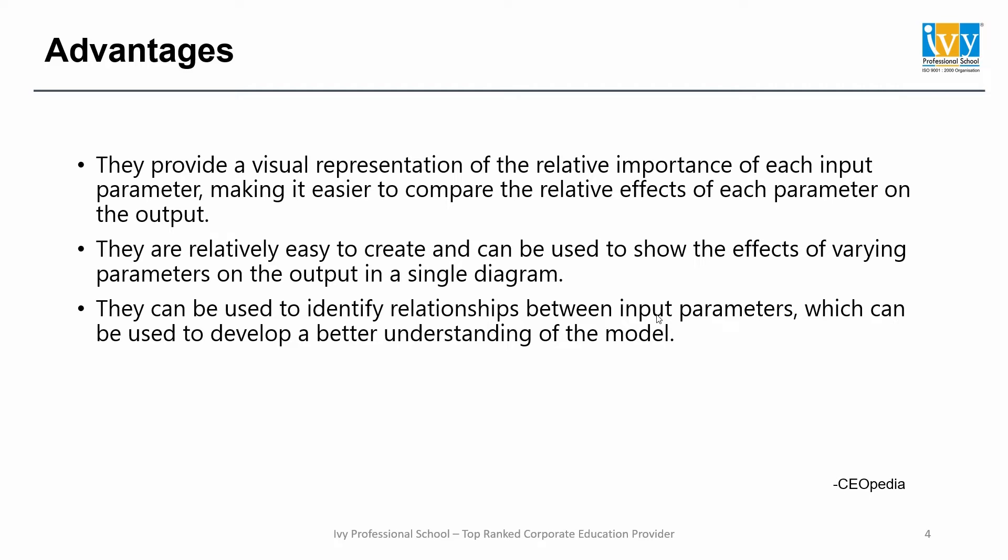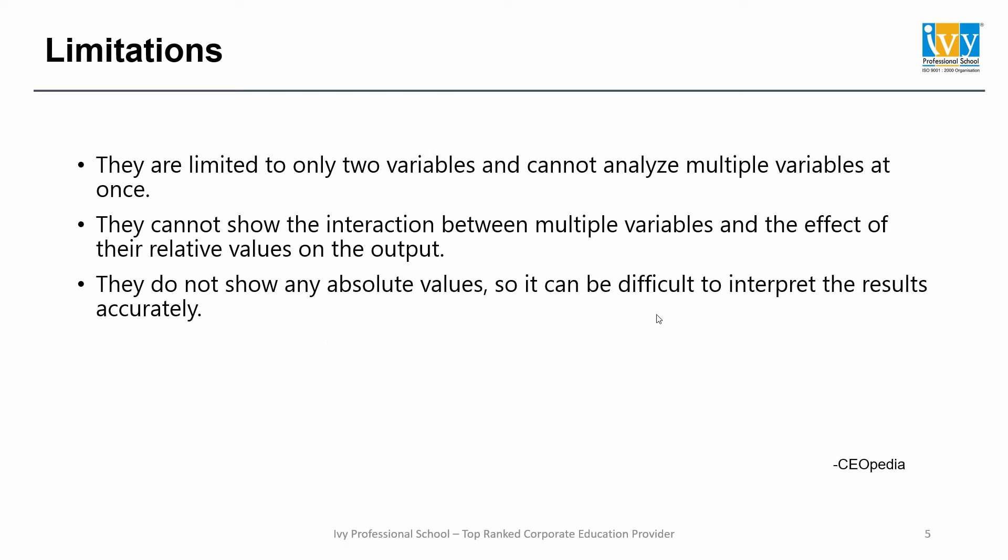Now let's see the limitations. They are limited to only two variables and cannot analyze multiple variables at once. They cannot show the interaction between multiple variables and the effect of relative values on the output. They do not show any absolute values, so it can be difficult to interpret the results accurately.